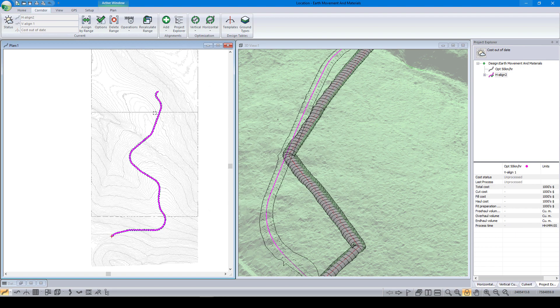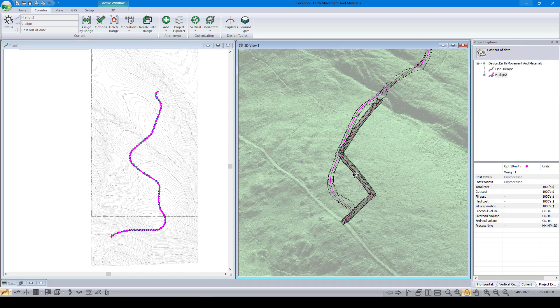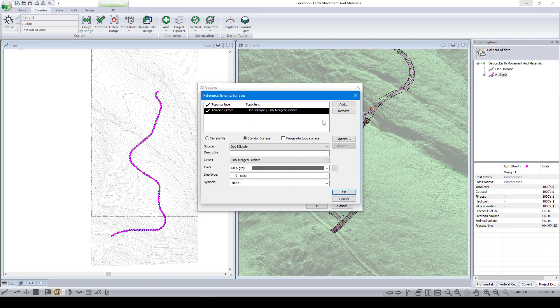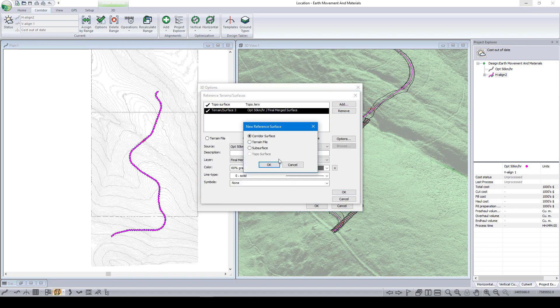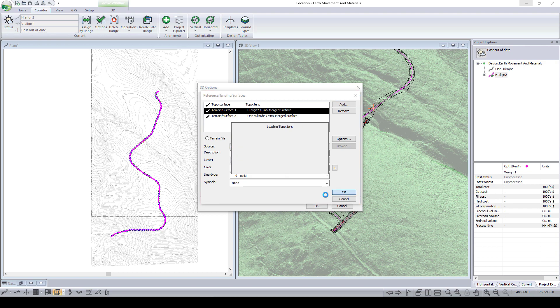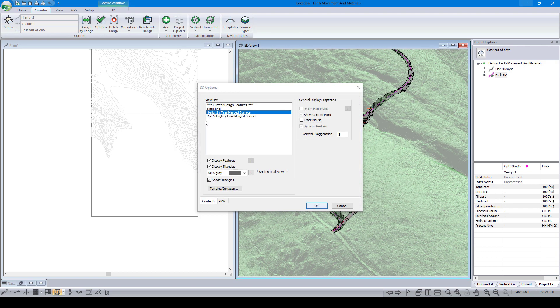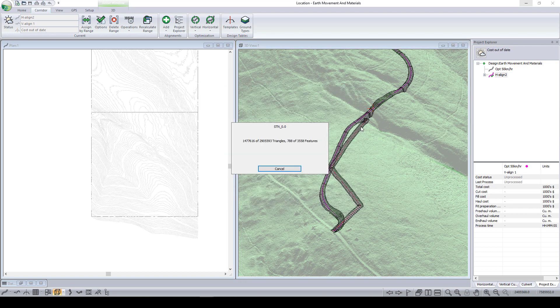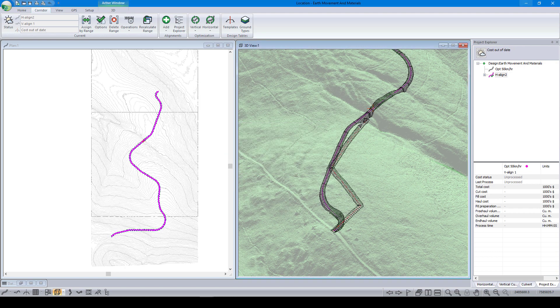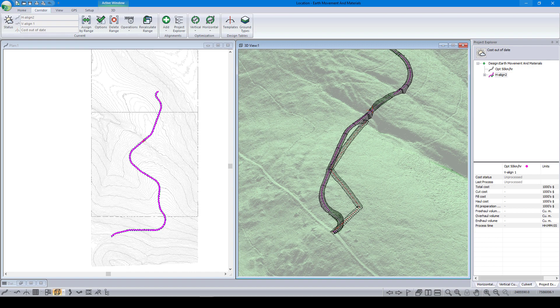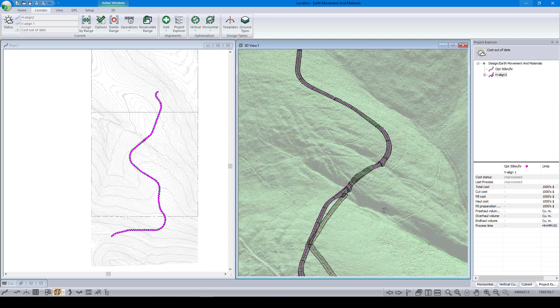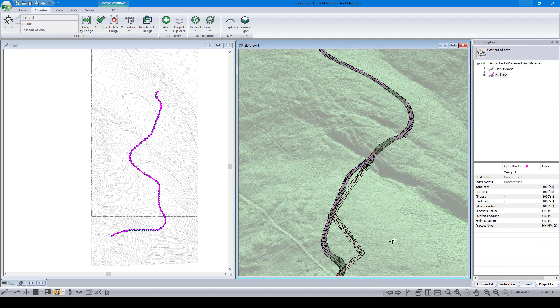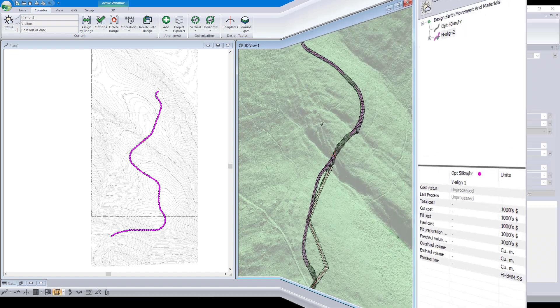Within the location module, we can control the 3D rendering of our corridor surfaces. Here we are adding a new corridor surface for our new alignment. If we wanted to take it even further, we can define individual surfaces within a corridor, such as the subgrade and pavement, rendering them each as their own 3D surface.